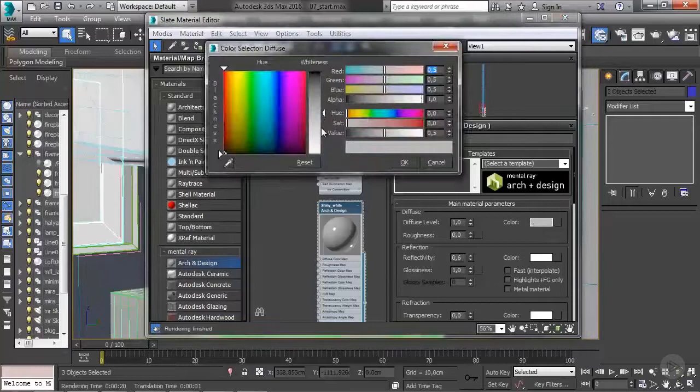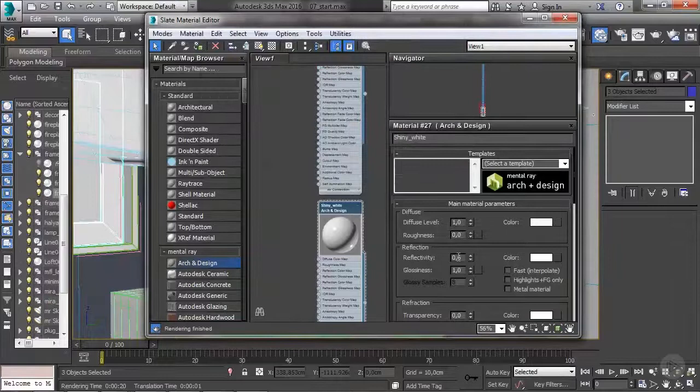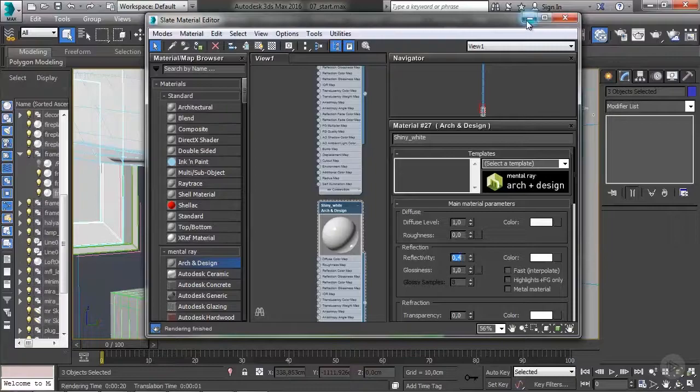Let's choose the color again, trying not to get it too clear. I'm going to adjust the reflectivity down to 0.4 and apply it.